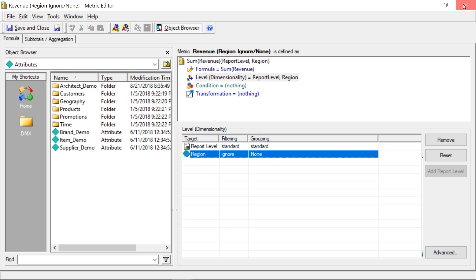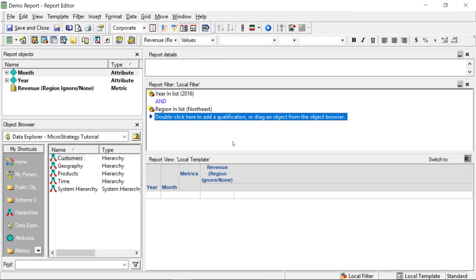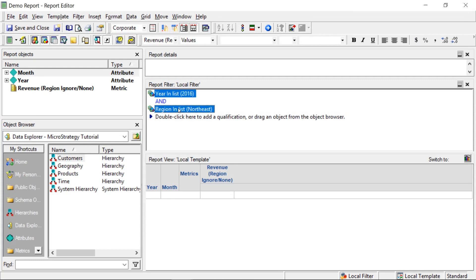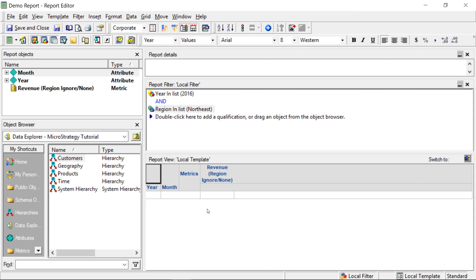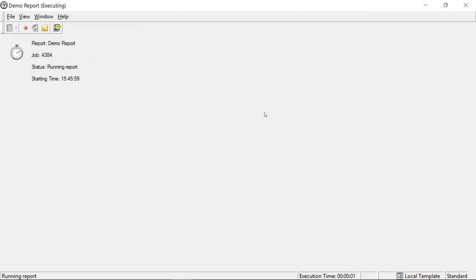So let's take a look at what this looks like on a report. Now you can see I have a simple report, a filter on year and region, and then we have year and month in our report template, and we have that level metric I just showed you. Let's take a look at what the results look like when we run this.